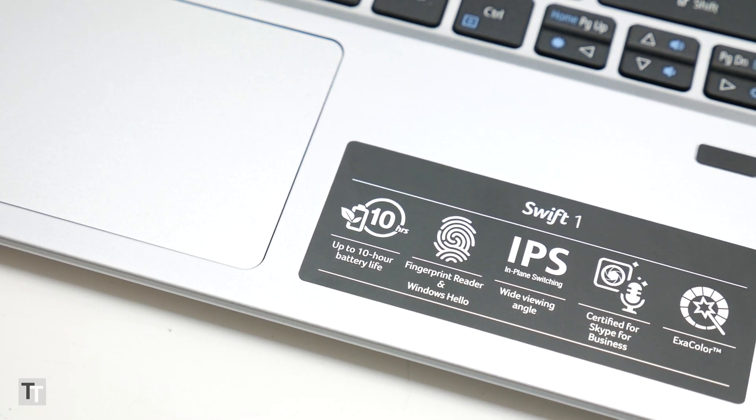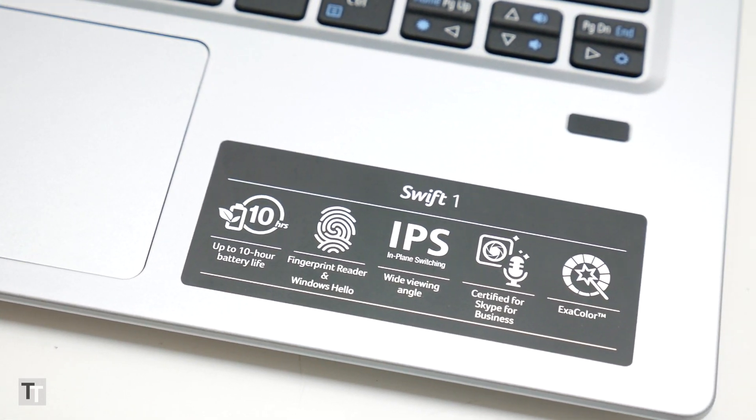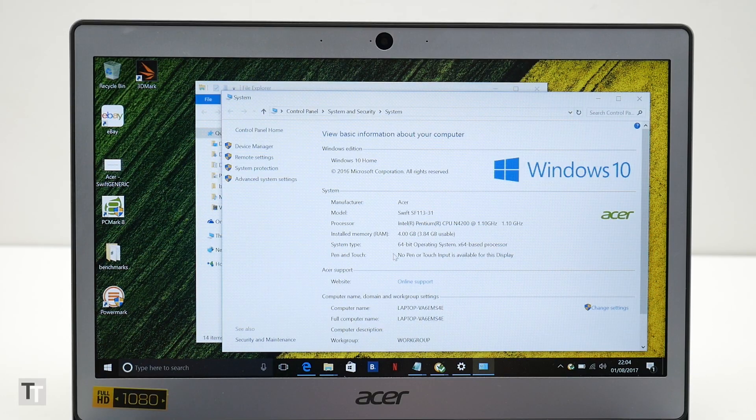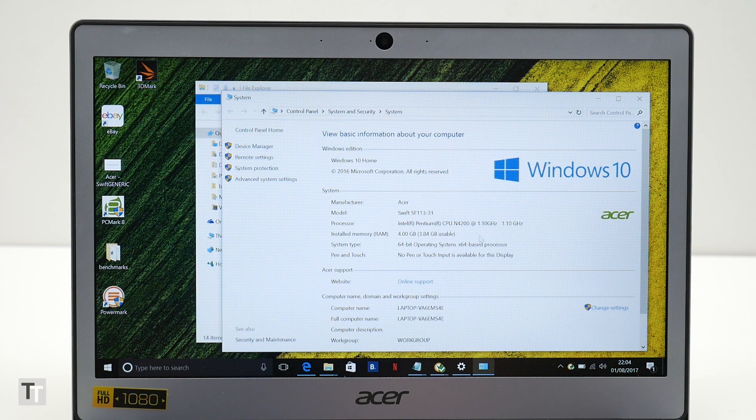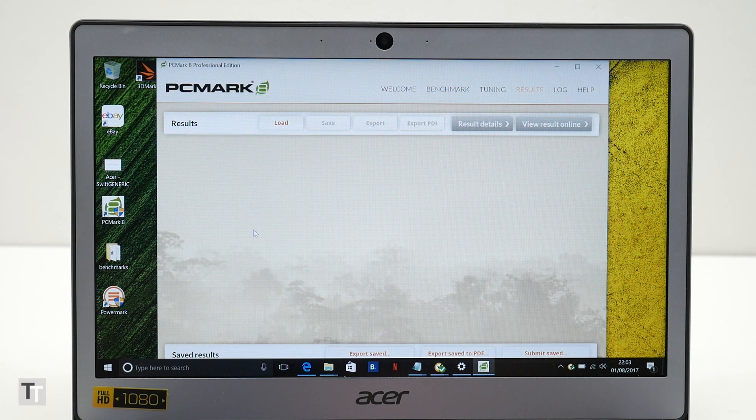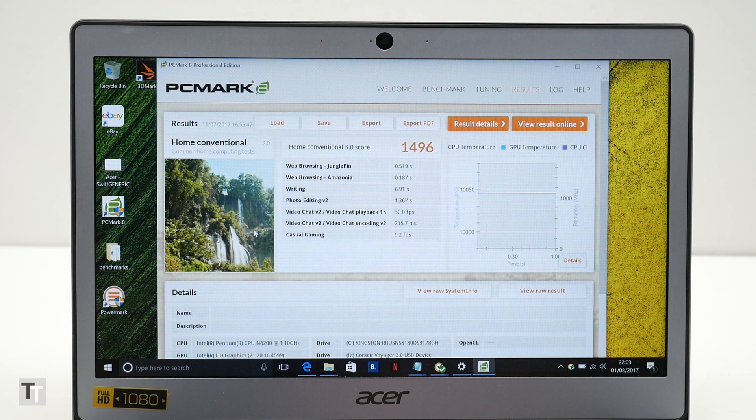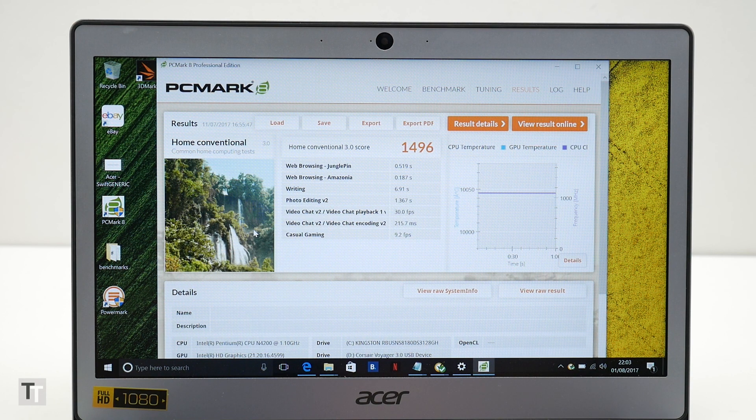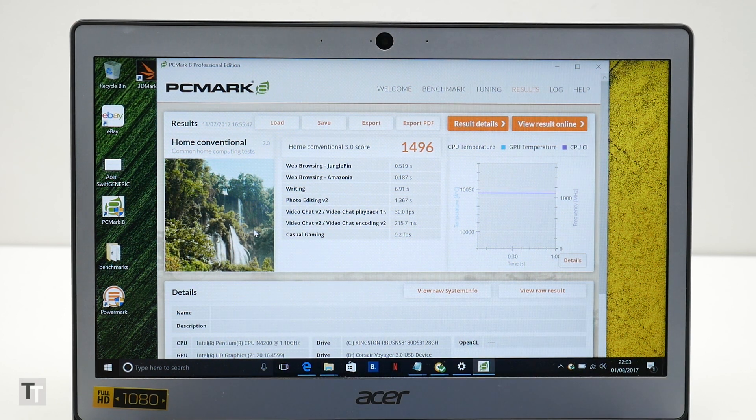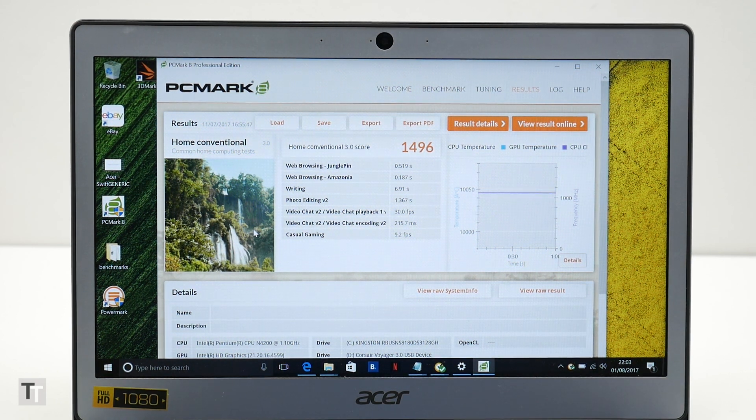So far so impressive then, but this laptop does have an Achilles heel, which is performance. The Intel Pentium N4200 at the heart of this machine just isn't very fast. While it is a quad core chip, so technically can multitask reasonably well, any single task is held back by its slow clock speed.